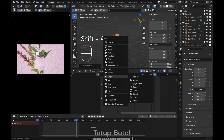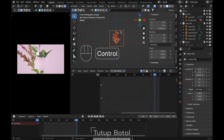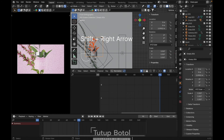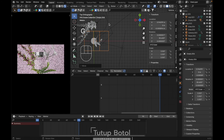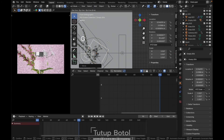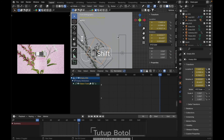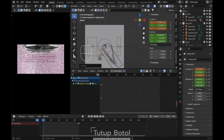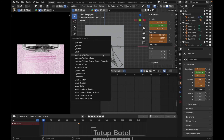For this object, press numpad period, press Alt R, Alt G. Shift A, empty cube, scale it like this, put it somewhere here. Ctrl P, object transform. Press numpad period again, go to the last frame, set this up. Press I for location and rotation. Go to first frame, press G Z twice, move it here, rotate it like this a little bit. Press I, location and rotation. Hit spacebar.